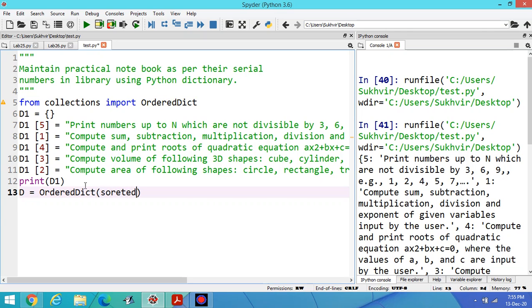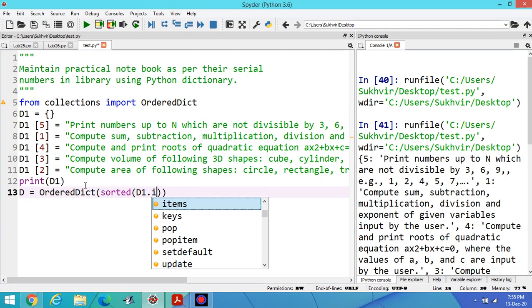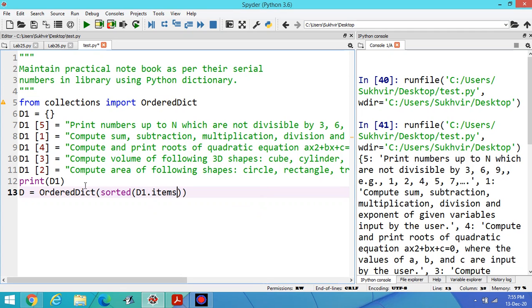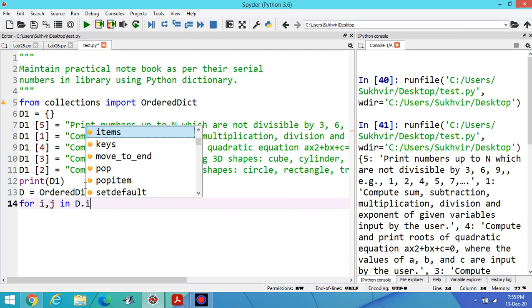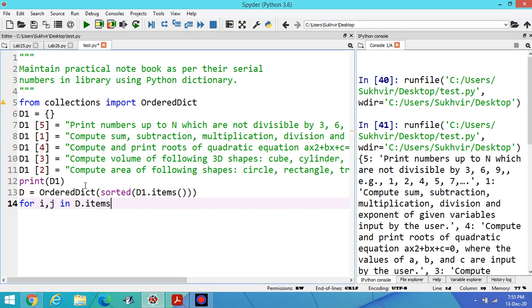D equals OrderedDict sorted, then D1.items. Now print the contents.